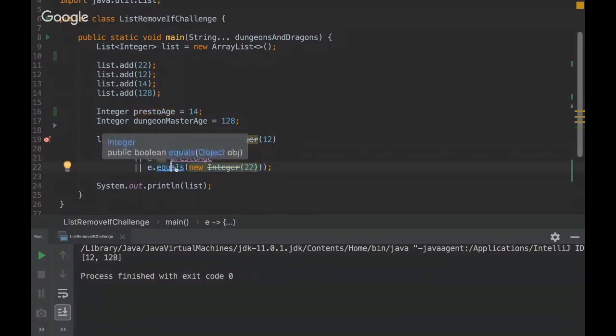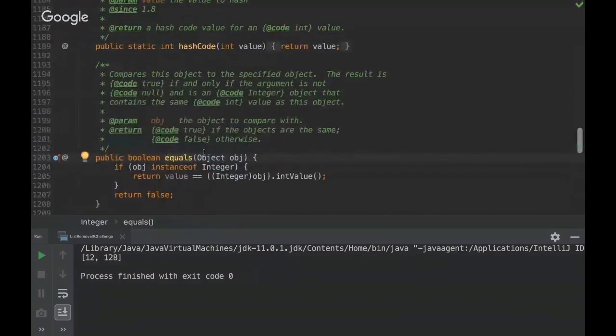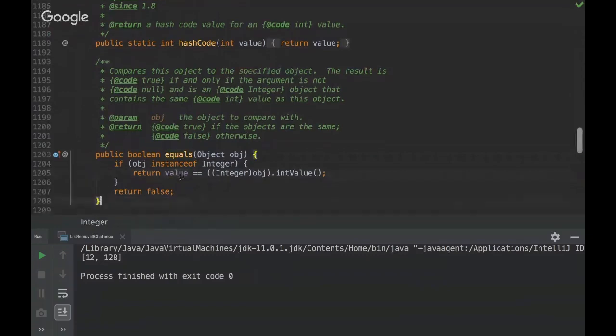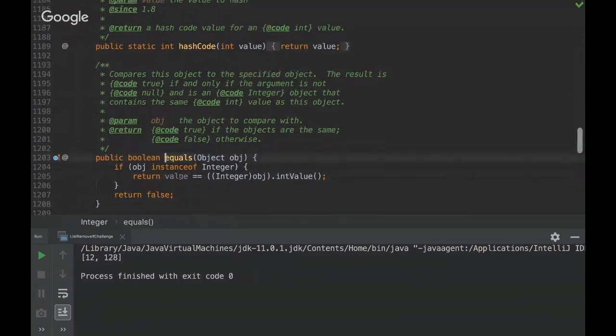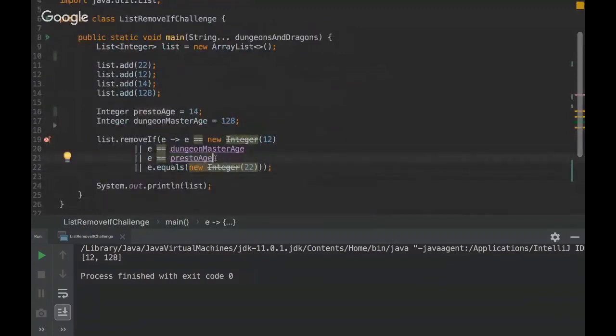So, yeah, you can see that on the integer wrapper class, the equals method is overwritten. And it basically gets the value here and compares the value. So it doesn't compare the instance, the object reference. So that's it, basically. Do you have any questions?